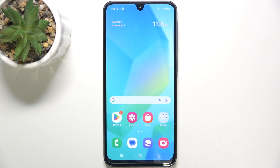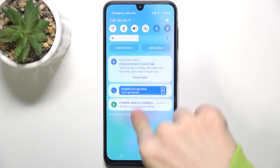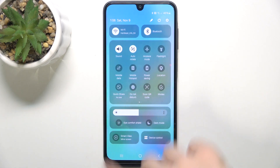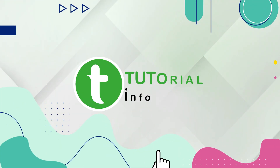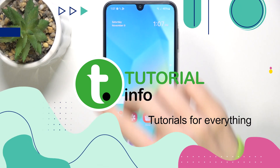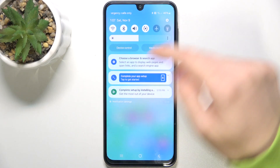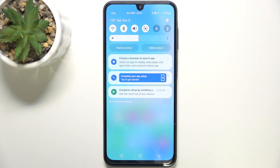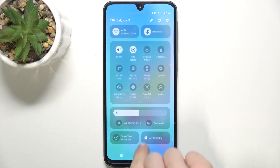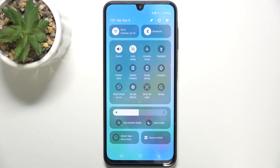Hello, in this video I'm gonna show you how to edit the notification panel shortcuts on Samsung Galaxy A16. To do that, swipe down from the top of your screen. This is the quick access shortcut. And when you swipe down again, it's the extended view.